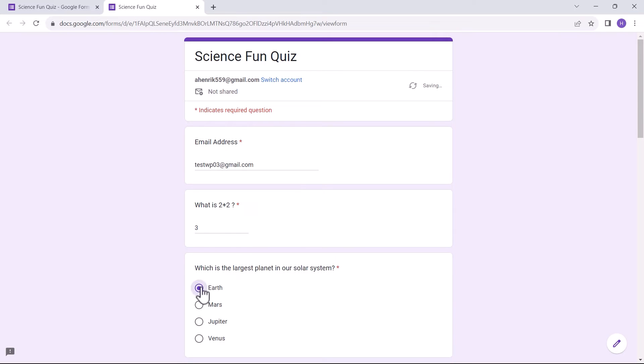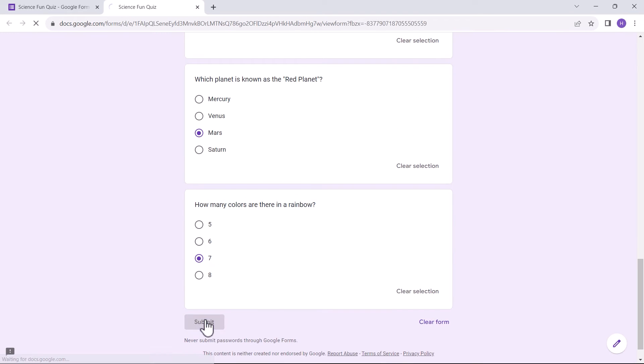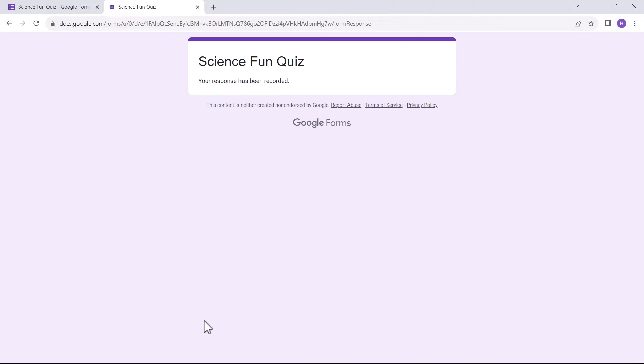Once I've filled out the form and submitted the response, I cannot go back again to fill out another response, as the option to show a link to another response is turned off.